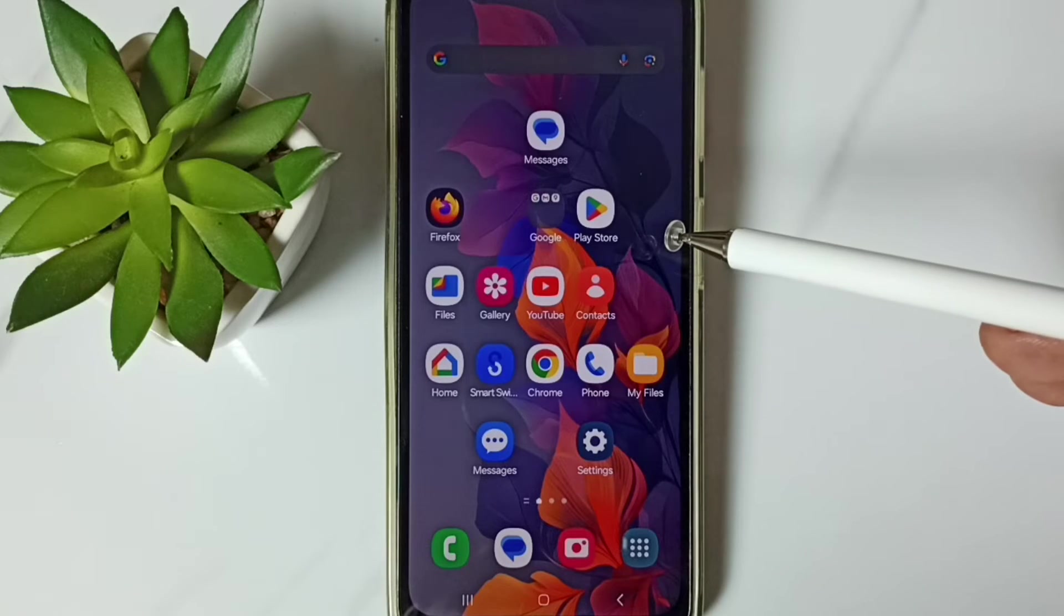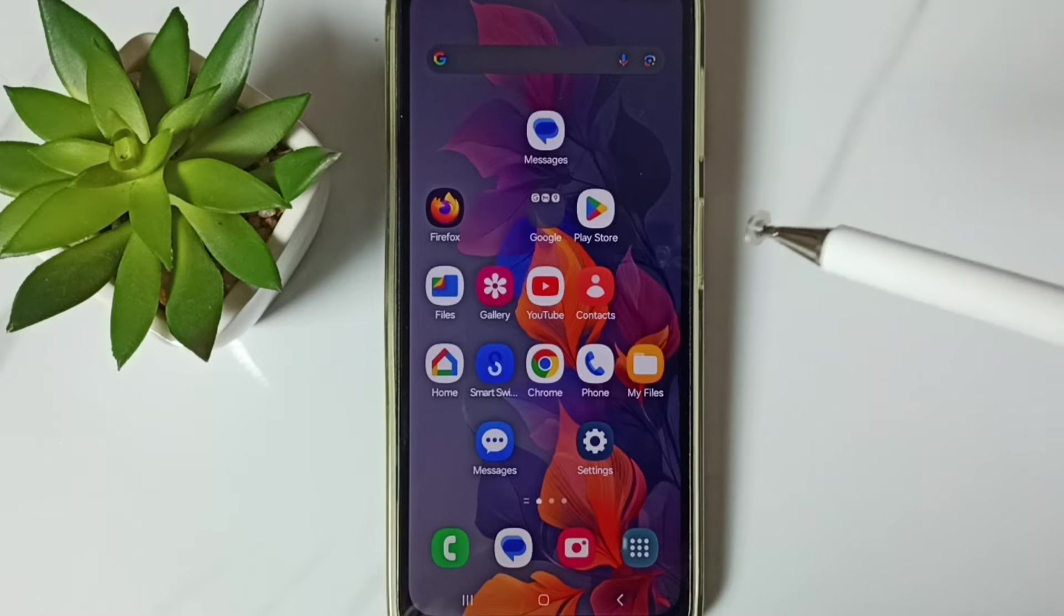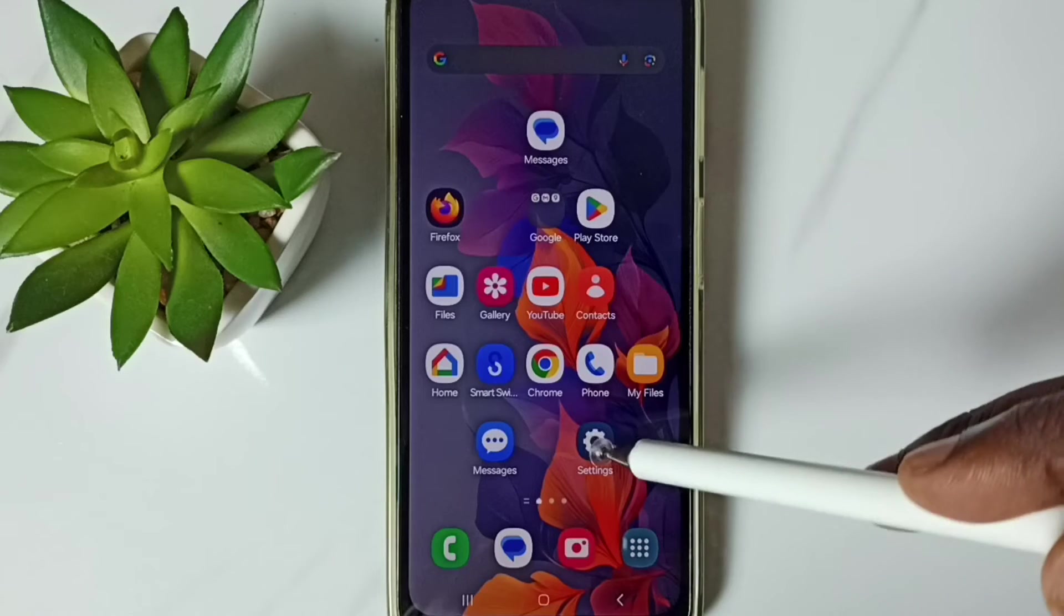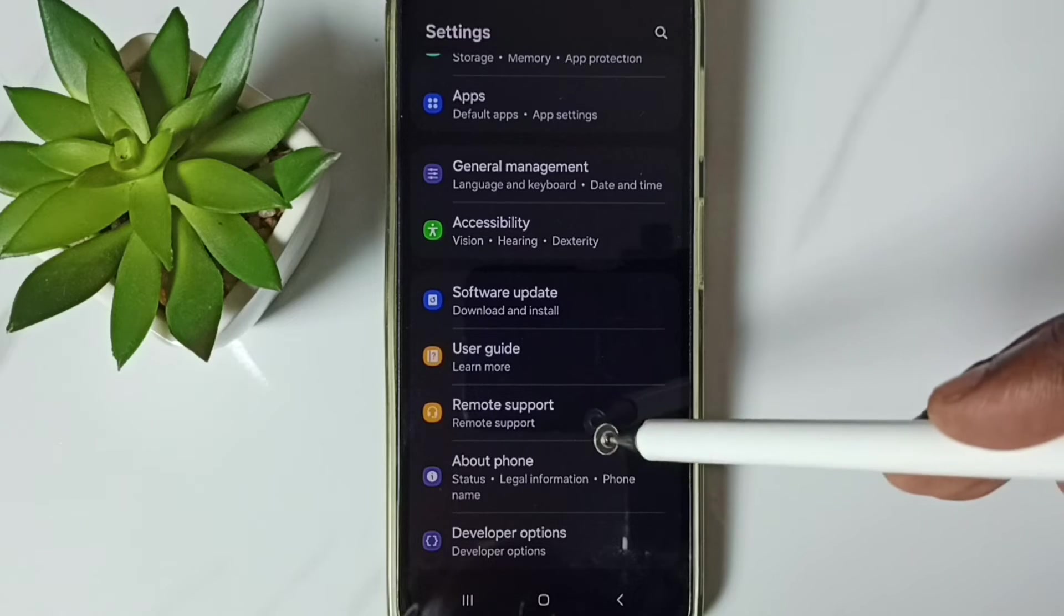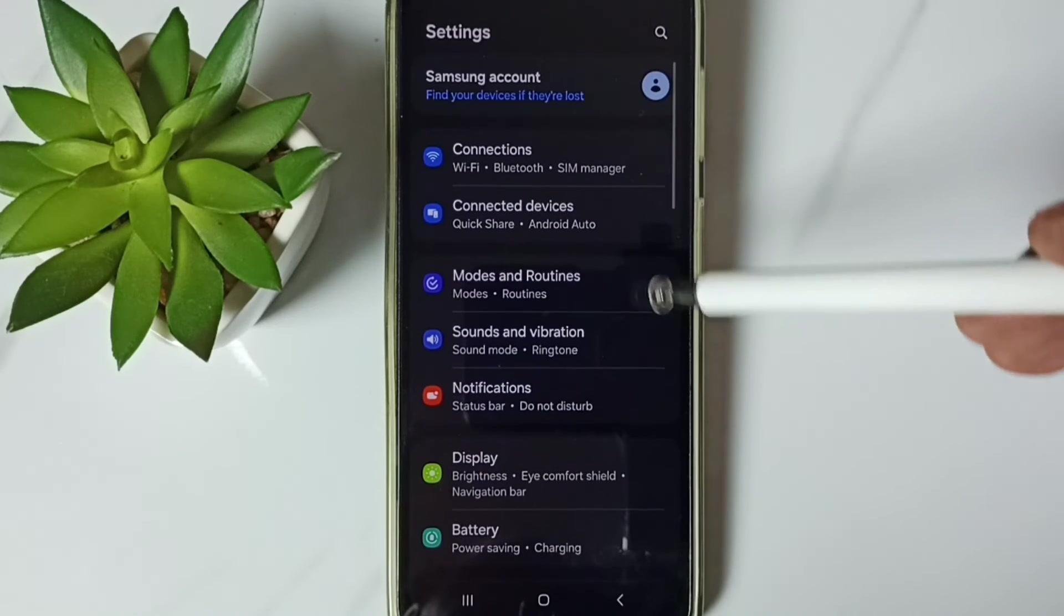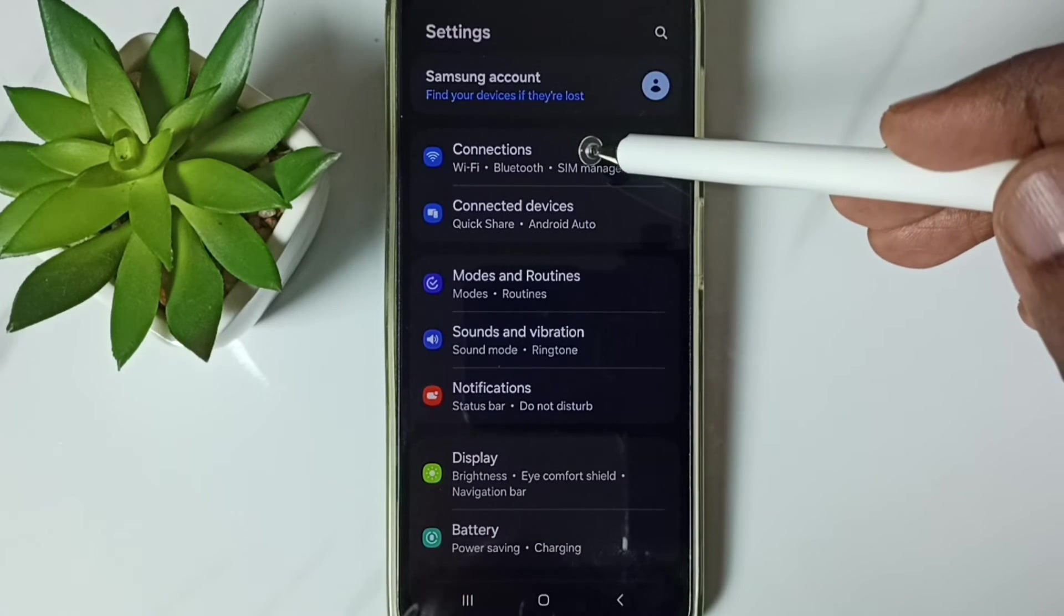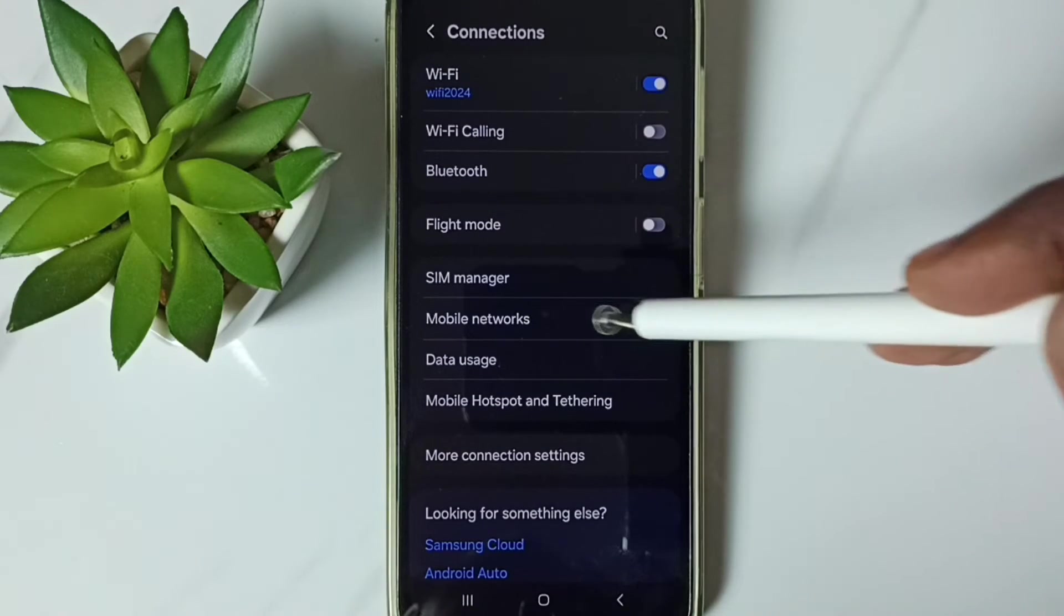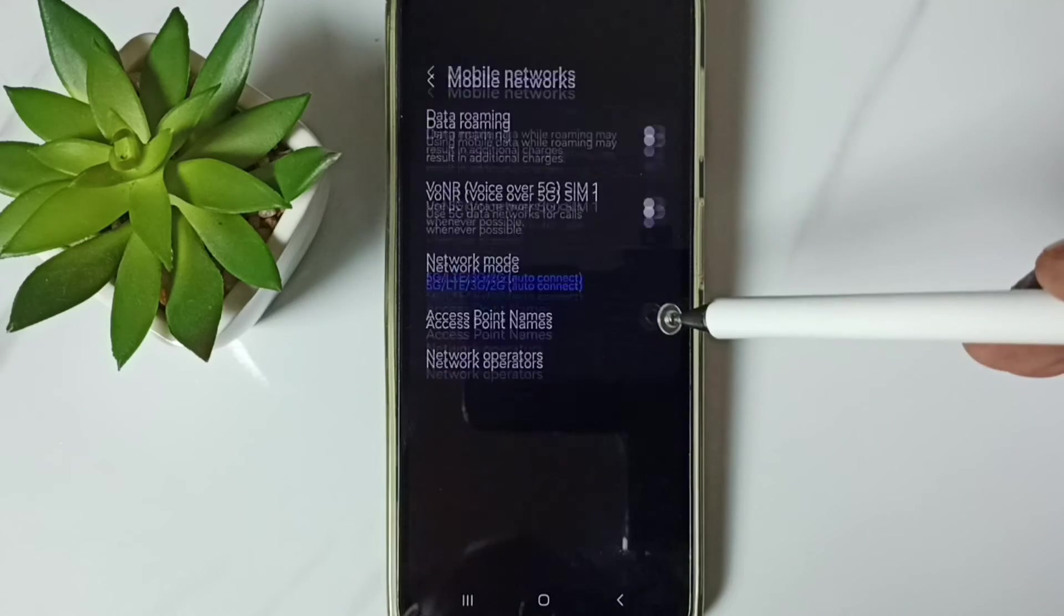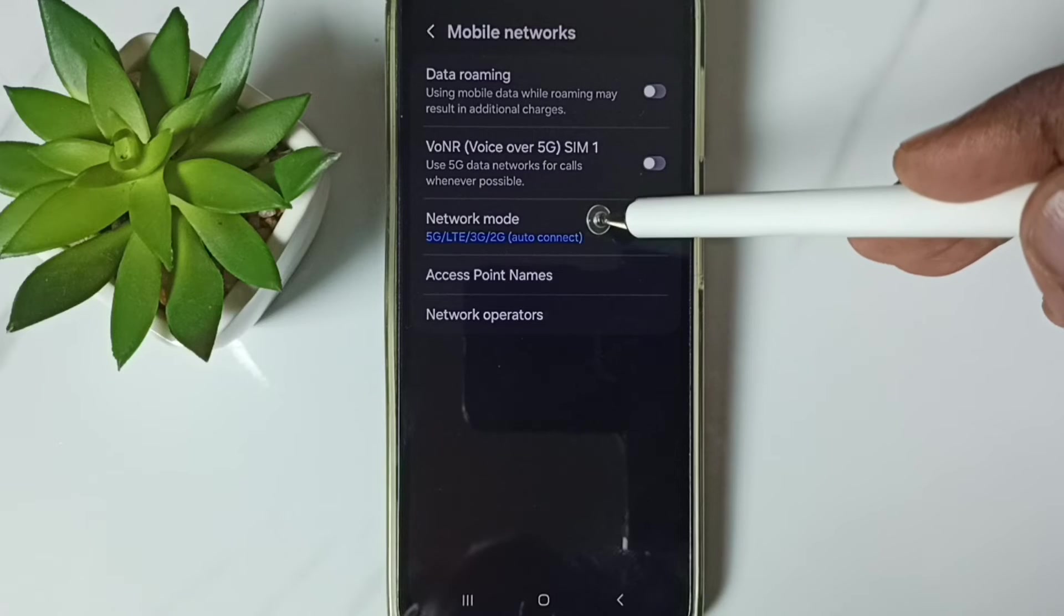If this method is not working, then go to method 2. Go to settings, tap on the settings app icon, then go to connections, tap here, go to mobile networks, tap on network mode.